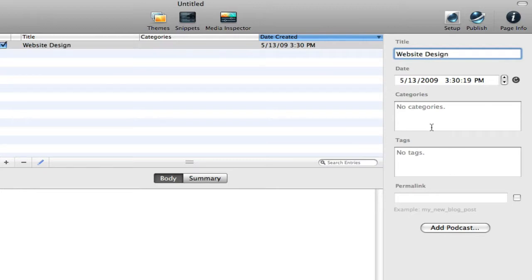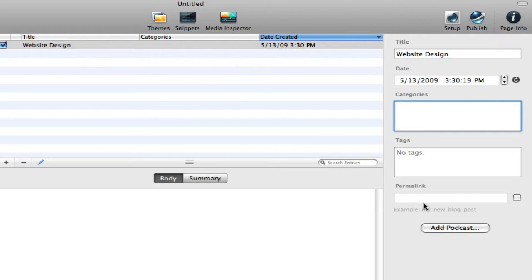And some things that are helpful are categories, tags, and the permalink. And so the category would be just the general topic of your post.